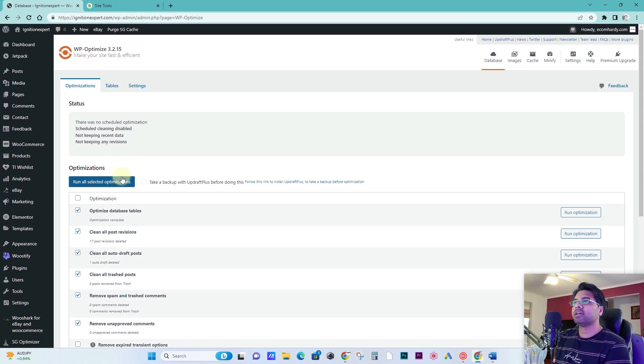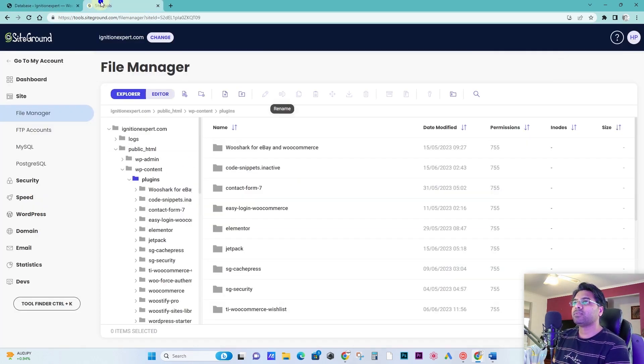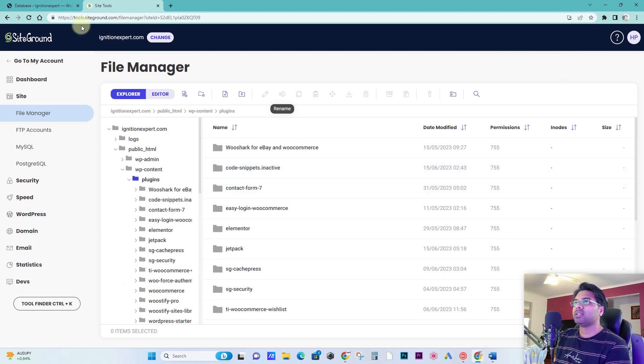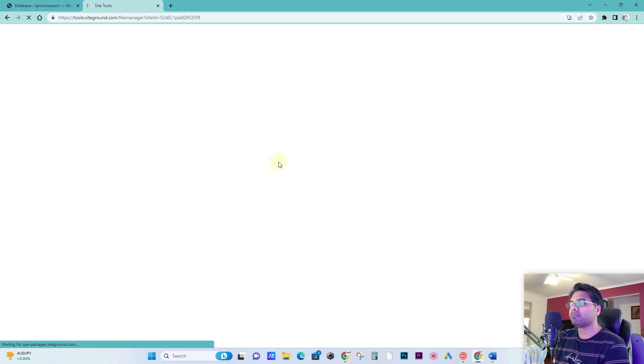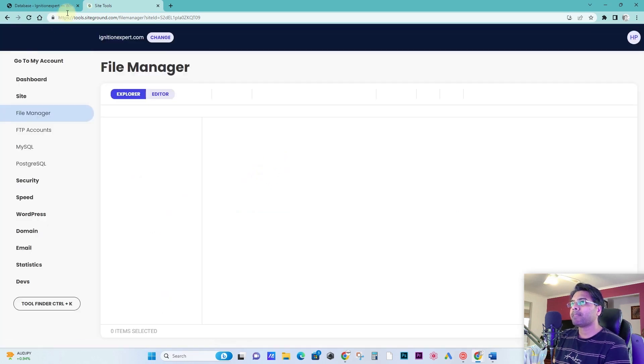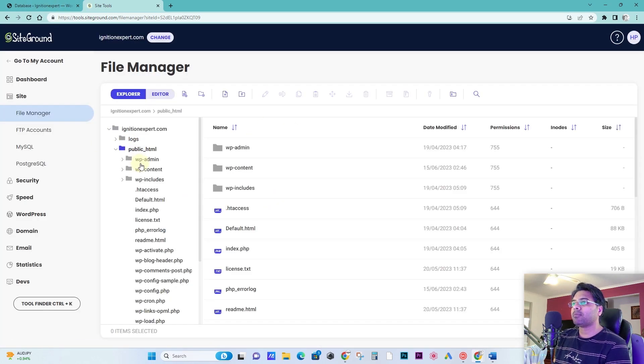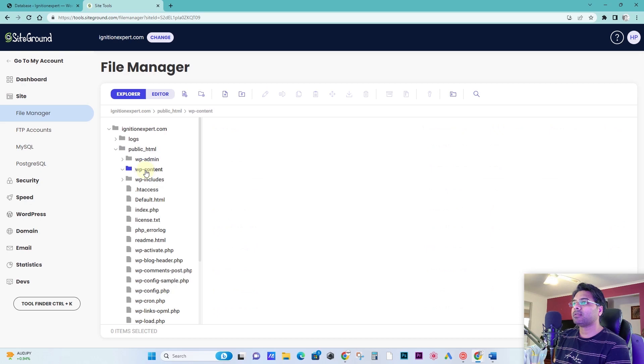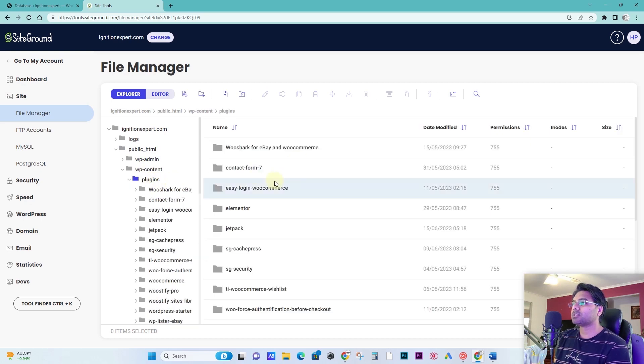Once it's done, you can try repeating these steps again. If it still doesn't fix, again change the name of the plugin. Let me refresh it so it goes away. Once you change the name of the plugin, come back to this thing.